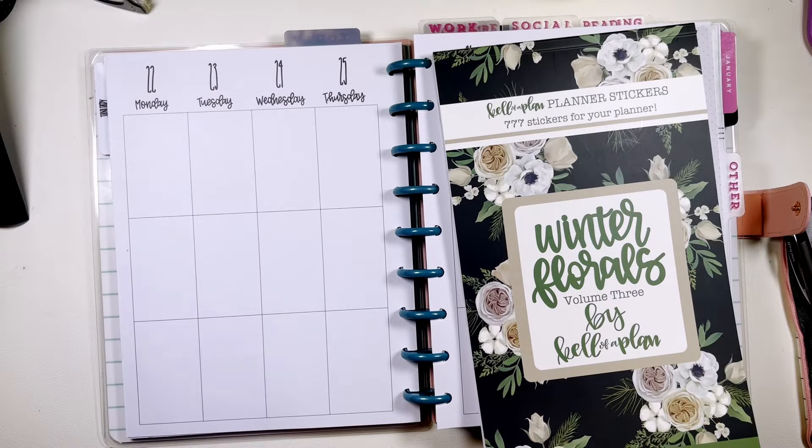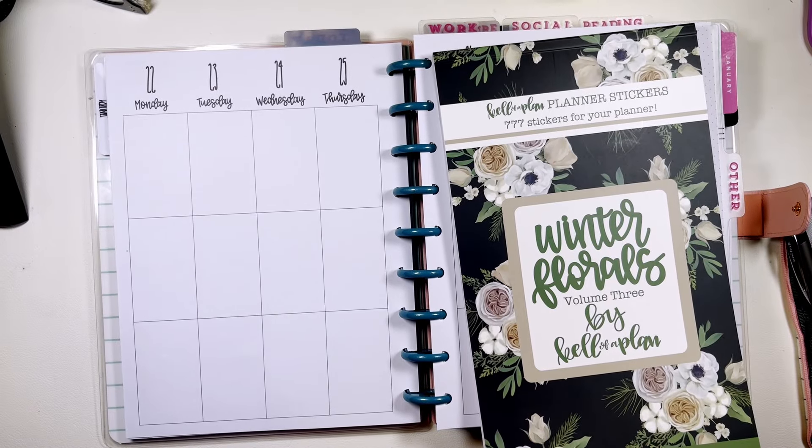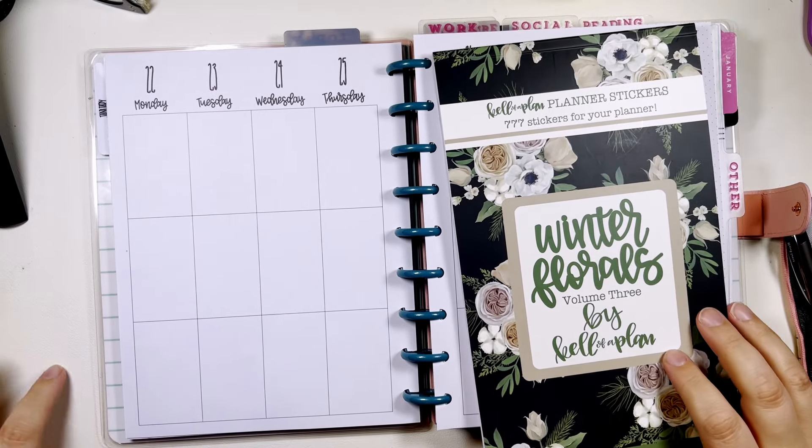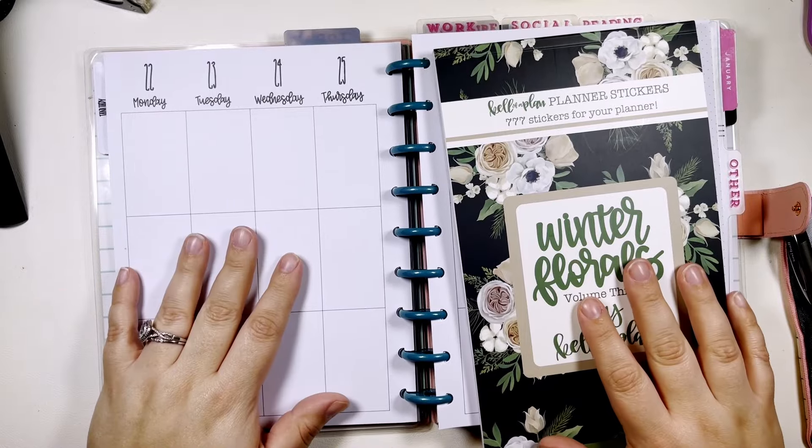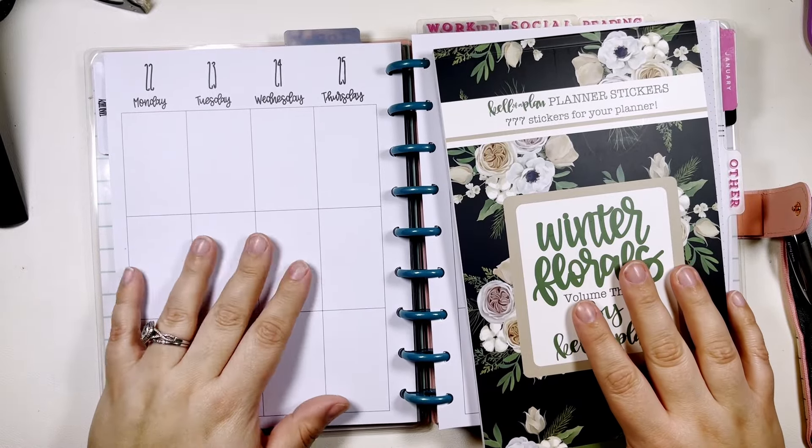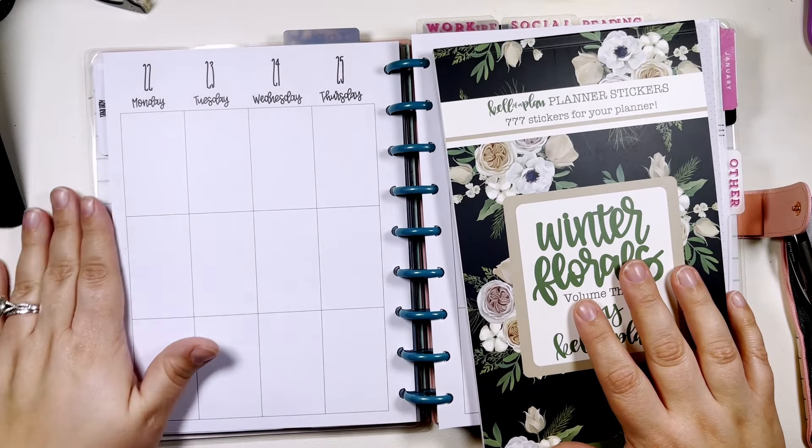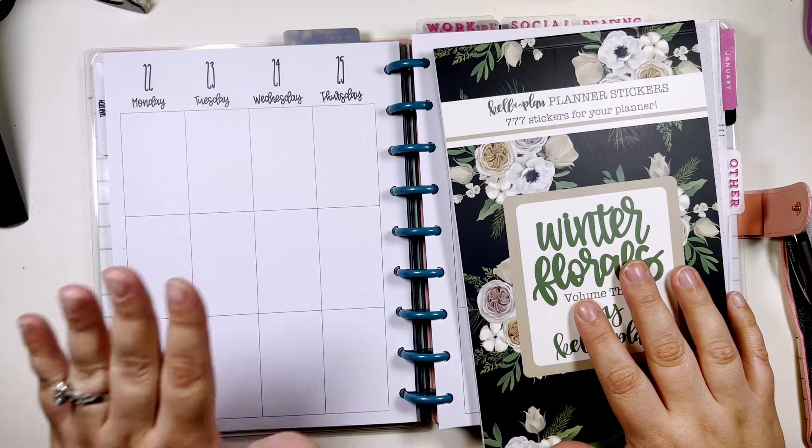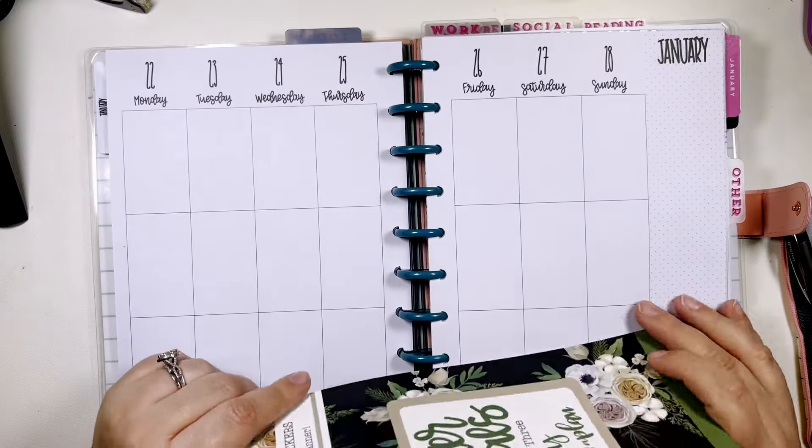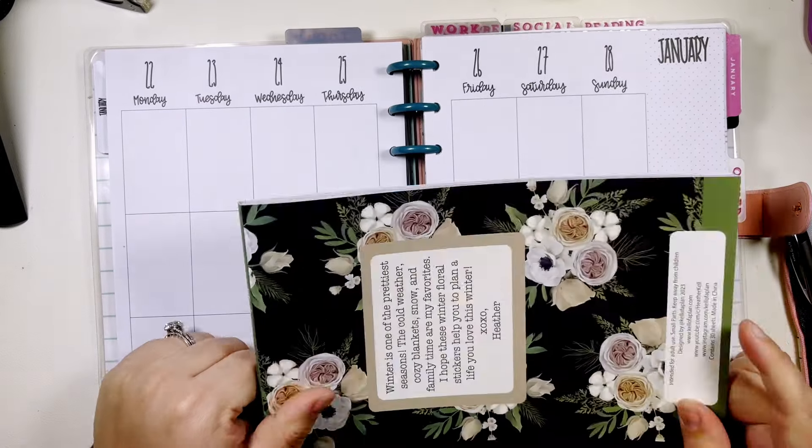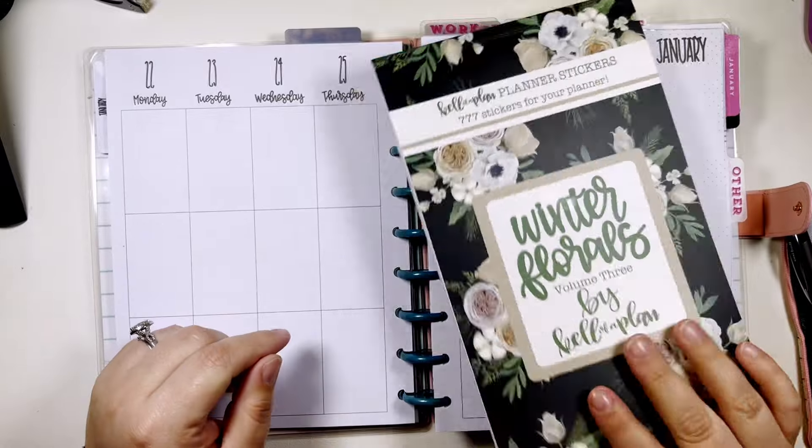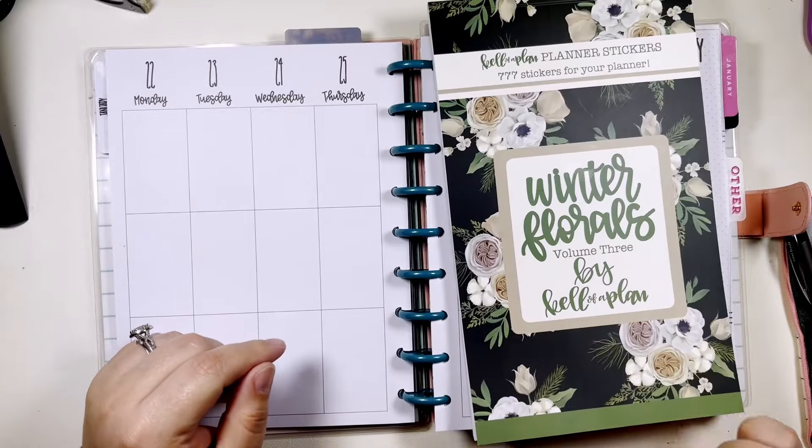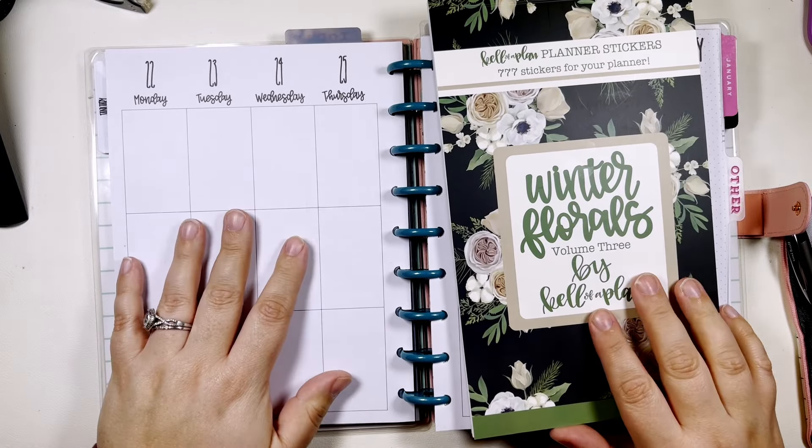Hi my name is Chelsea, welcome back to my channel, this is Be Sweet Stand Tall and Plan. Today I am going to be planning in my vertical classic Kelva planner for the week of January 22nd through the 28th, and I'm going to be using Winter Florals Volume 3 by Kelva Plan.